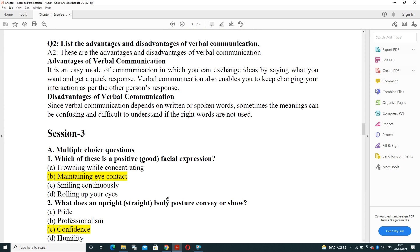Next: list the advantages and disadvantages of verbal communication. Advantages: it is an easy method of communication by which you can exchange ideas by speaking, and you can get a quick response and feedback at the same time. Verbal communication also enables you to change your interaction based on the other person's response.